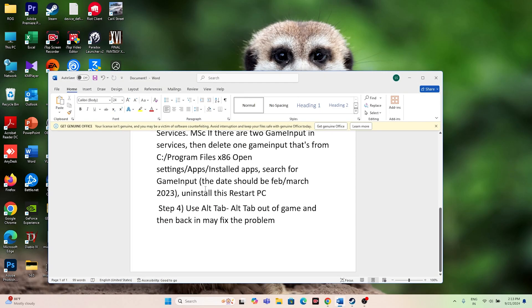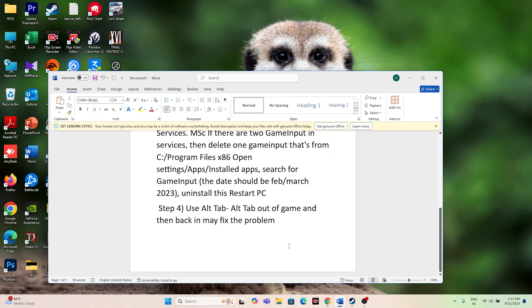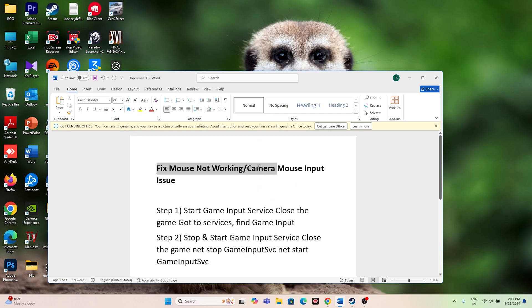After all that, you should also try the Alt+Tab shortcut — press Alt+Tab to exit the game, then close it and relaunch. That may also fix the issue. So this is what you need to do to fix the mouse not working or camera mouse input issue in God of War Ragnarok. We hope this video helps — see you soon in the next video, peace out, bye bye.